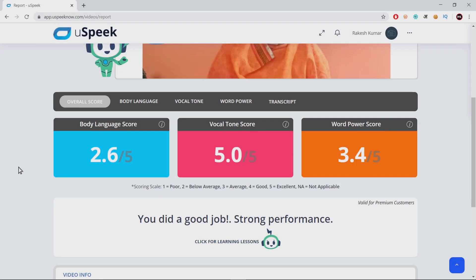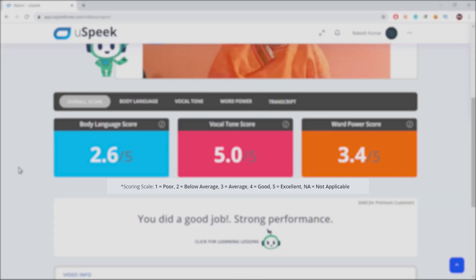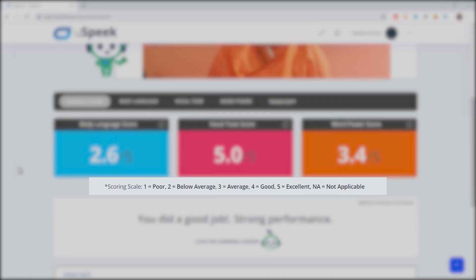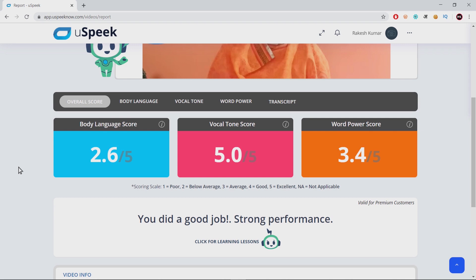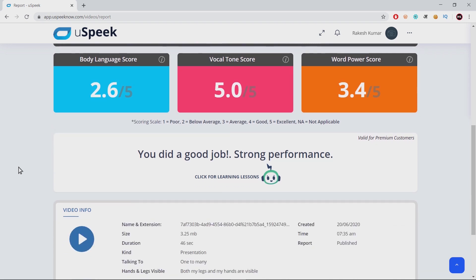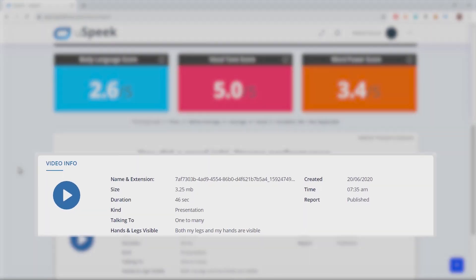The scoring scale is 1 to 5, where 5 is excellent, 4 is good, 3 is average, 2 is below average, and 1 is poor. This page also has all the parameters of your video — from name and extension to size, duration, when the report was curated, and at what time the video was uploaded. It also records your answers to the four questions.